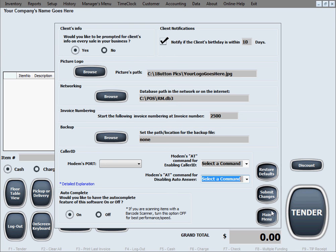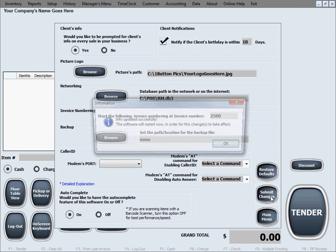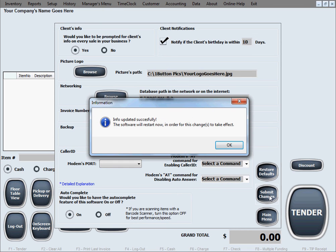Now, when you're done setting up the options in here and selecting your choices, in order for the changes to take effect, you need to click on this button, submit changes. And it will just notify you that the changes were updated successfully and that the software will need to restart in order for the changes to take effect. So as soon as you click OK in here, the software will just restart itself.